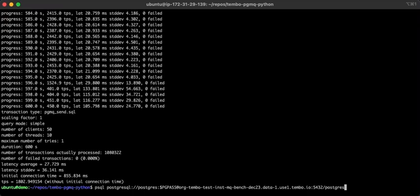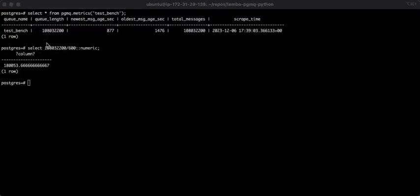If we look at the queue metrics, we can see there's currently 108 million messages in the queue, and we sent those over the course of 10 minutes. So that comes out to about 108 million messages per second, which is a lot.